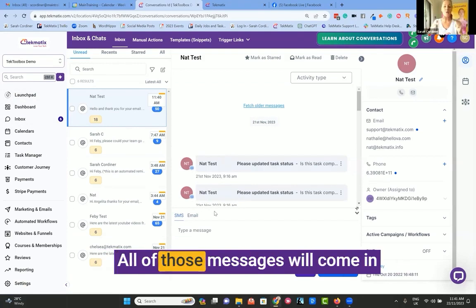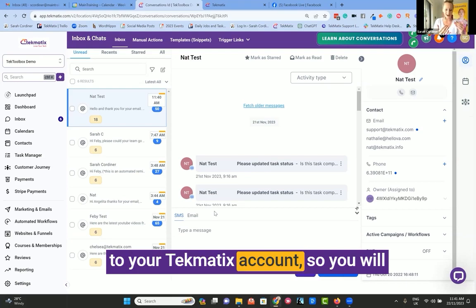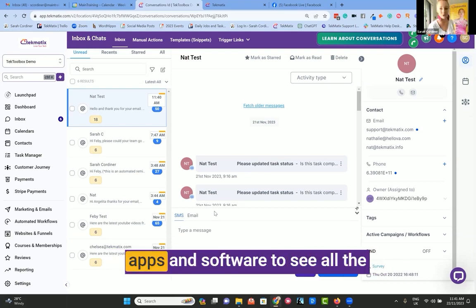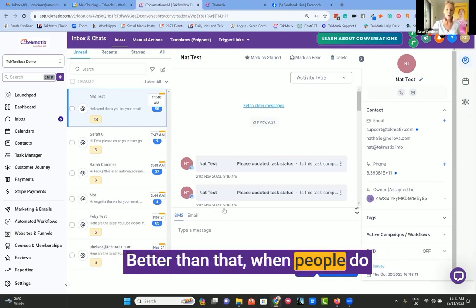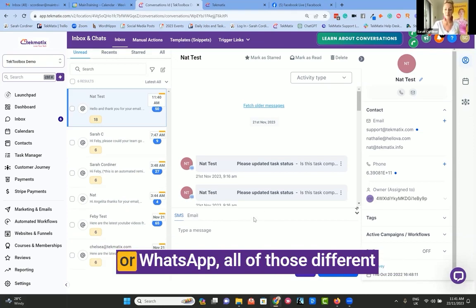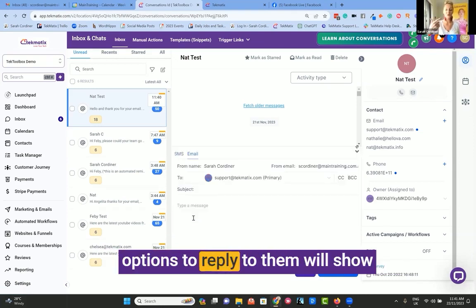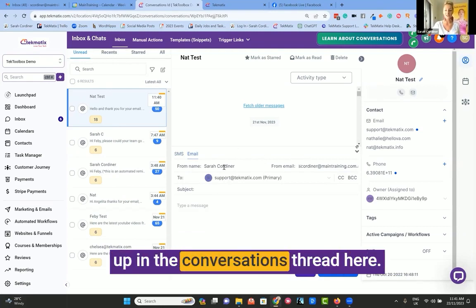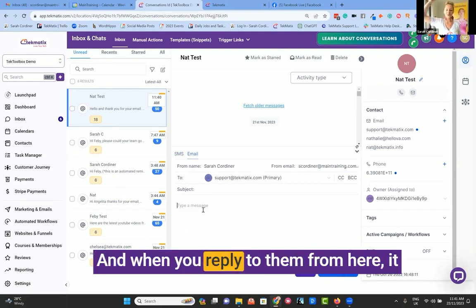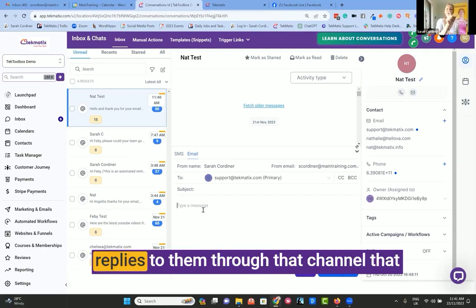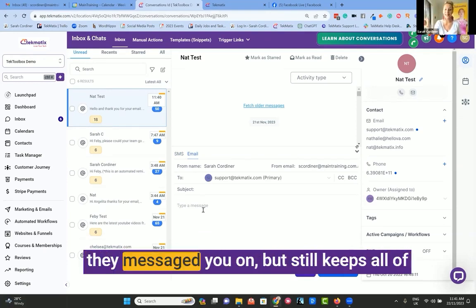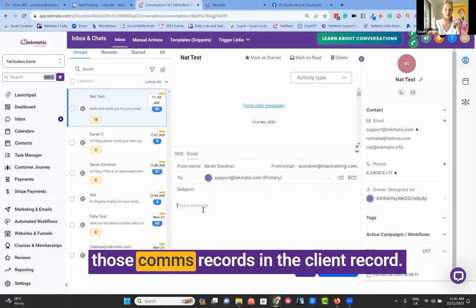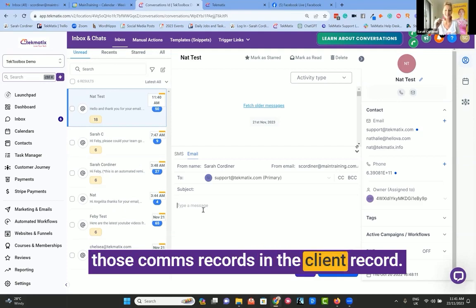All of those messages will come into your Techmatics account. So you will no longer have to log into multiple apps and software to see all of the communication coming in. Better than that, when people message you on Facebook, Instagram, or WhatsApp, all those different options to reply will show up in the conversations thread here. When you reply from here, it replies through that channel they messaged you on but still keeps all those comms records in the client record.